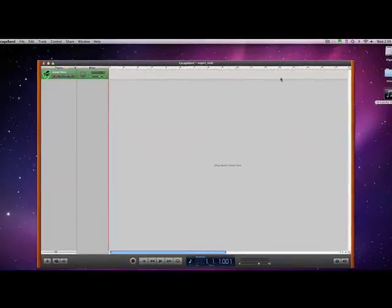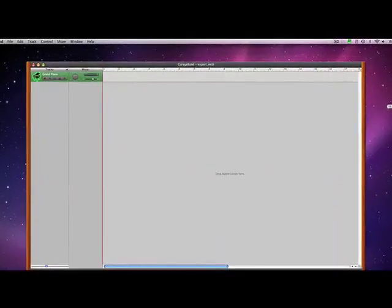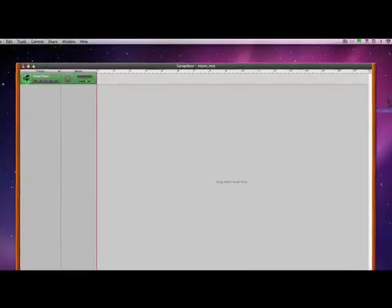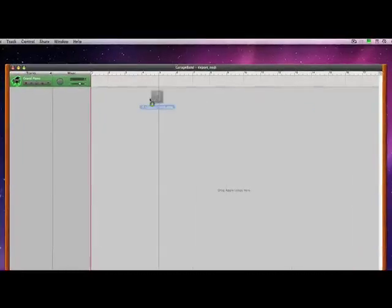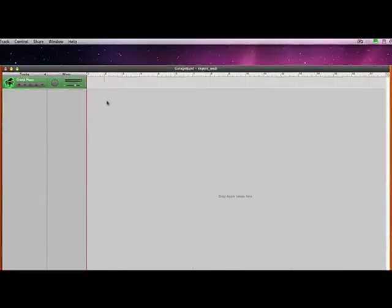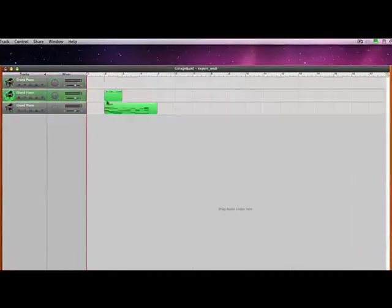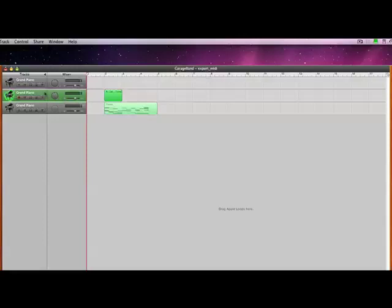In many cases, you can drag and drop your MIDI file directly into outside music applications. From here, you can edit the sound, add filters, or change the type of instrument that plays the sound.